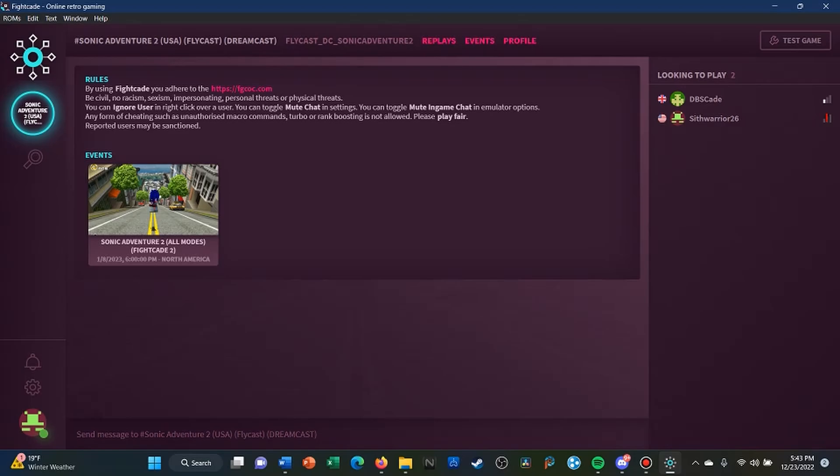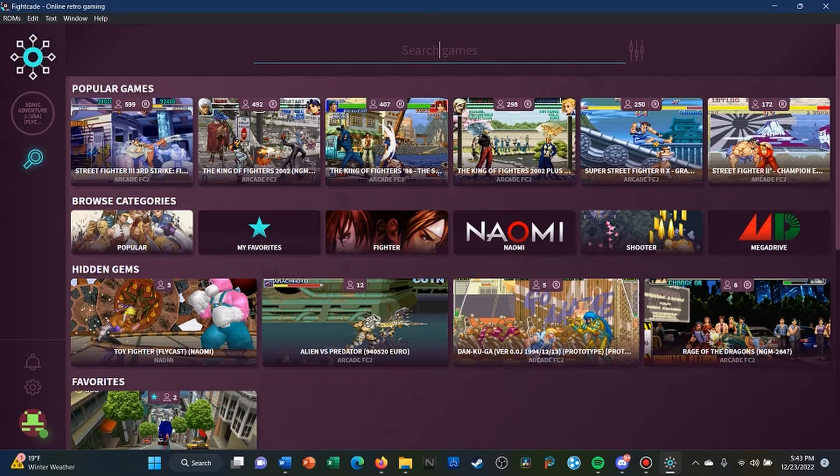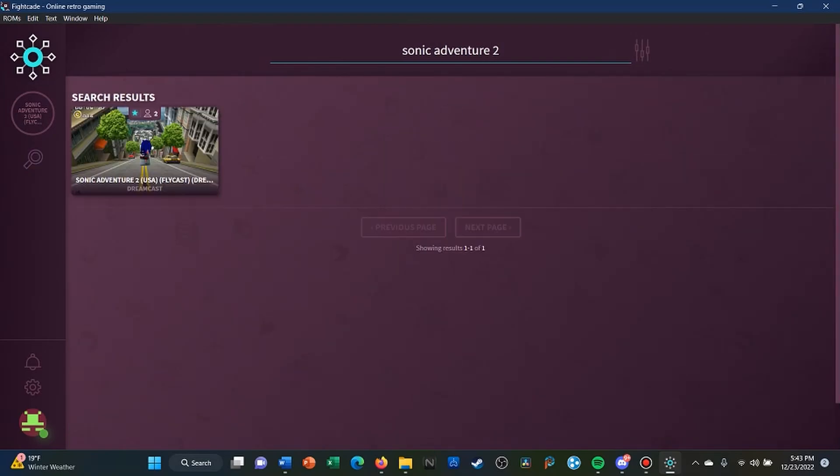Alright, what is up guys, this is Sith Warrior 26 and I'm here with my friend The Blue Empire. We will be going over a tutorial on how to set up Fightcade for Sonic Adventure 2. So once you have Fightcade installed, you want to search for the game and type in Sonic Adventure 2.